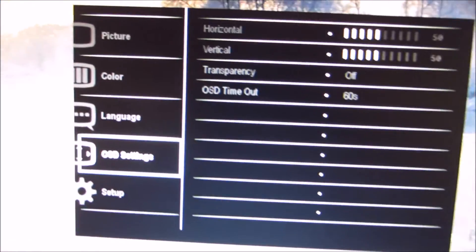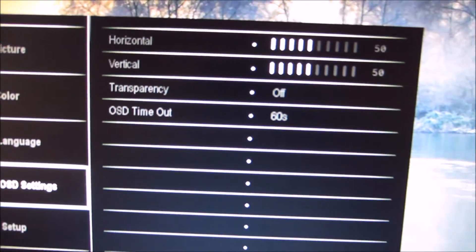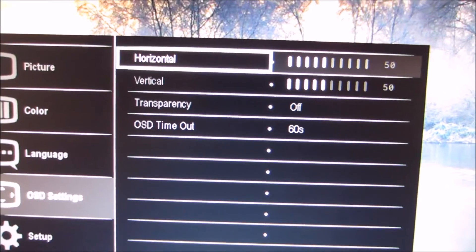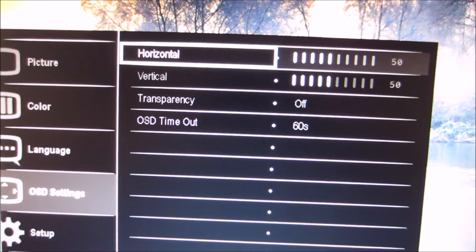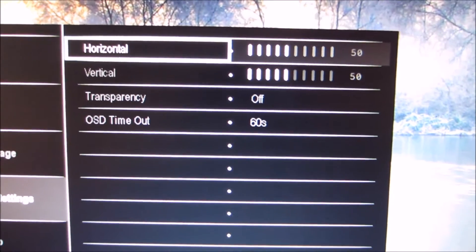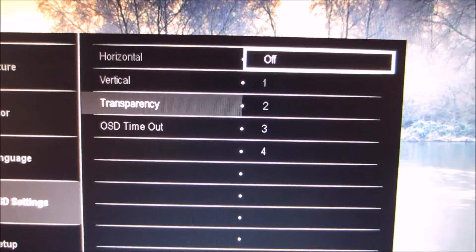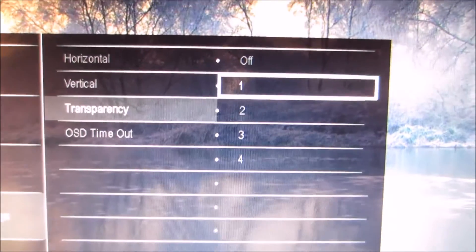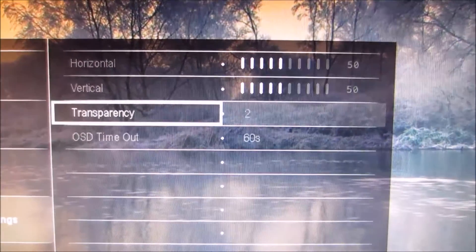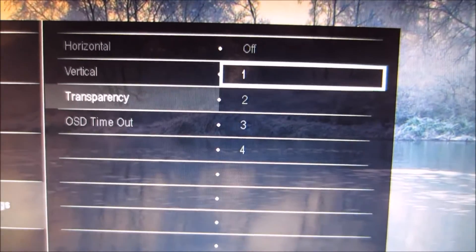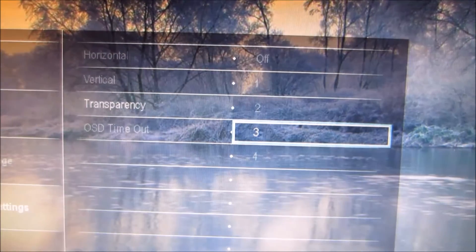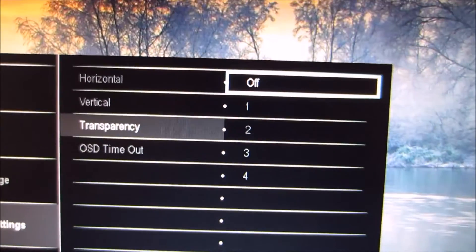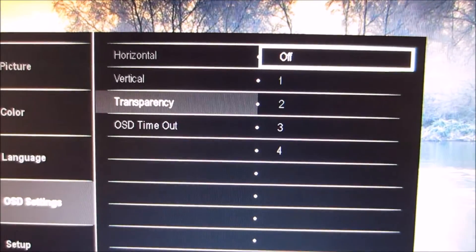And next is OSD settings, which just allows you to adjust some simple aspects about how the OSD is displayed on the screen. For example, the horizontal and vertical position, the transparency level. So you can select a little bit of transparency, which is one there. You can select more transparency, an extreme amount of transparency, or virtually invisible, depending on your preferences. By default, that's set to off, so it's not transparent at all.